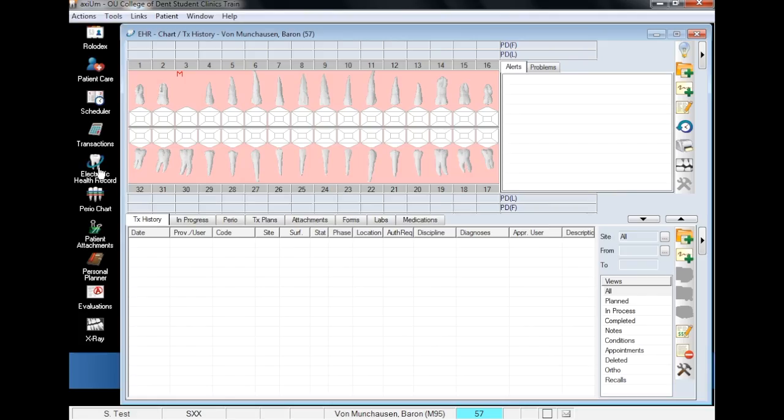Before a lab order can be created, there has to be a treatment planned on the patient's chart. For the purposes of this demonstration, we will plan a bridge, including the pontic, retainers, and the bridge drawbar.